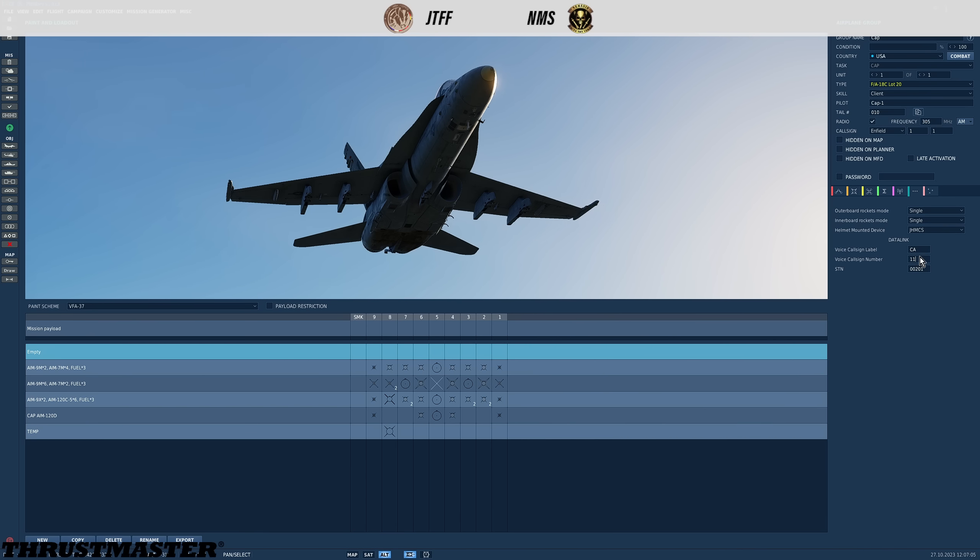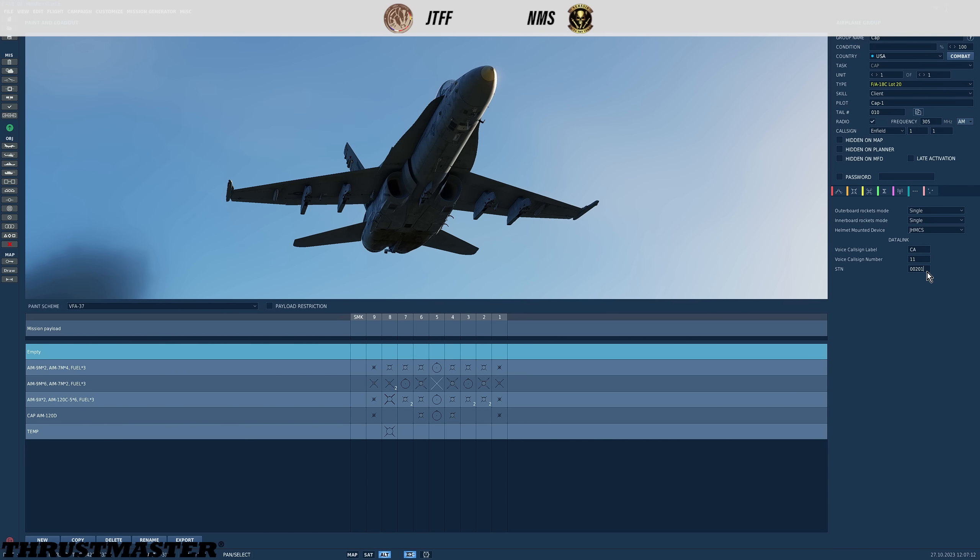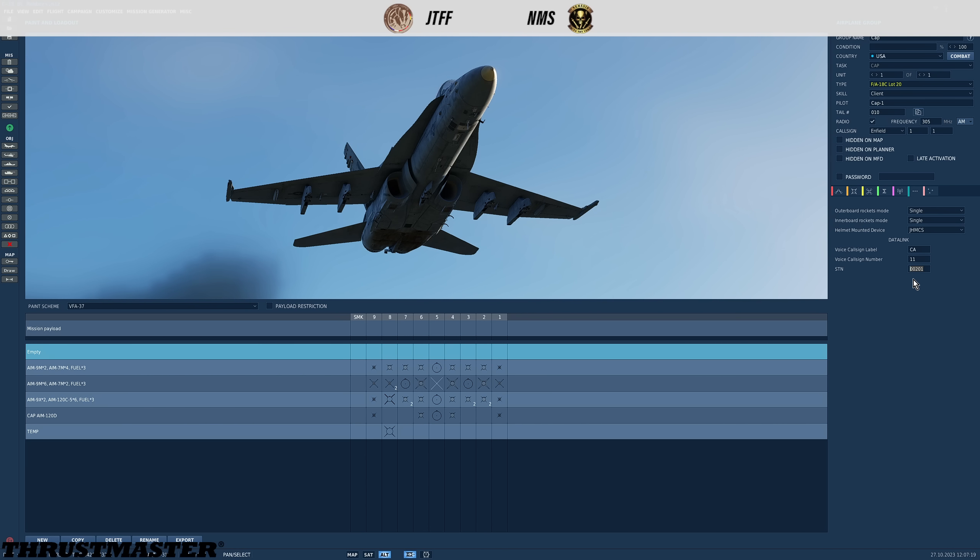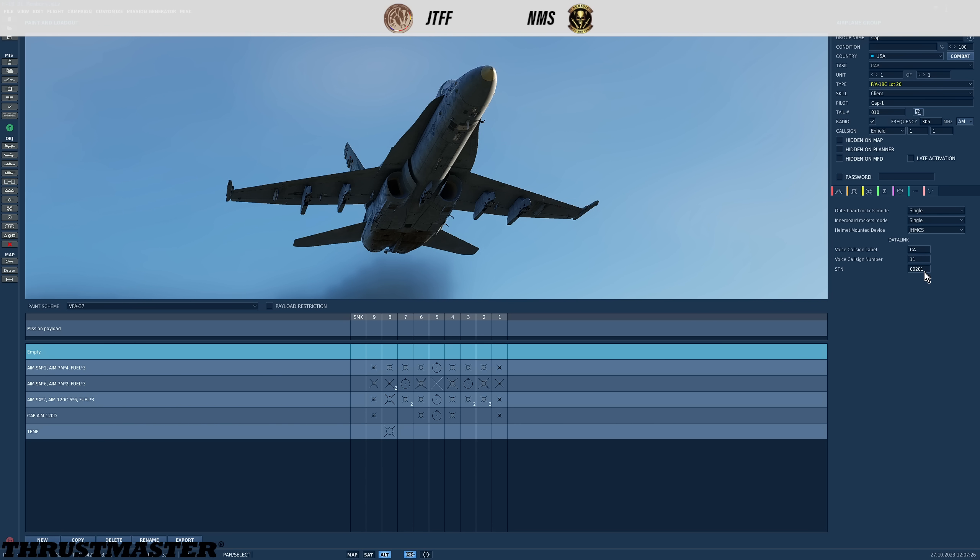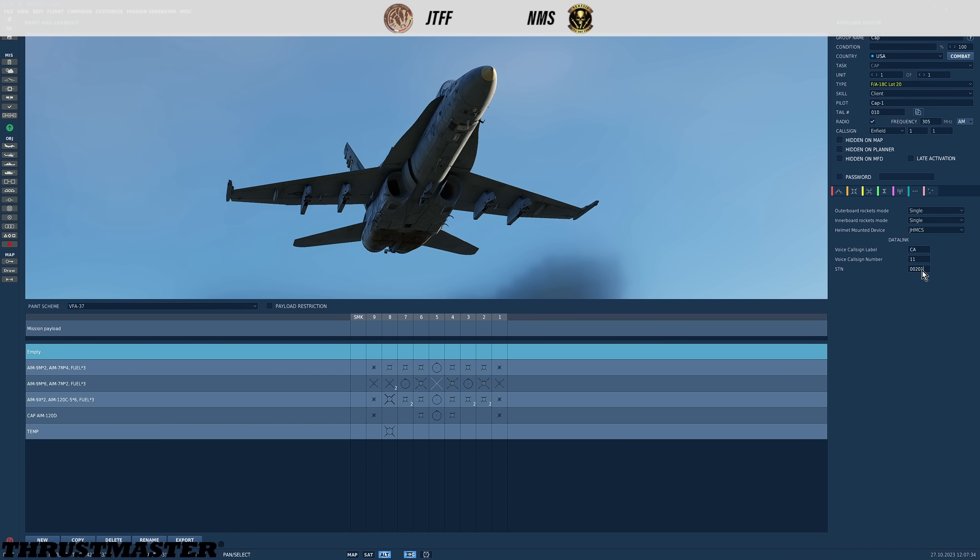You can change these to anything you want but once you place the aircraft in the mission editor they will automatically be generated and incremented. I have changed mine to CA just for Cap and then 11. Then there's the STN. This is our system track number. This is our unique identification number on the data link. Again it's automatically generated when you enter the aircraft in mission editor and it will automatically increment and deconflict but you can change it if you want. If you're going to change it you must make sure that you don't conflict it with another aircraft with that number. So make sure each aircraft has a separate STN.